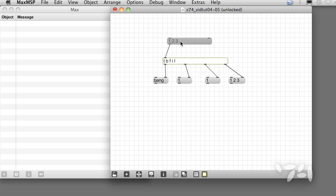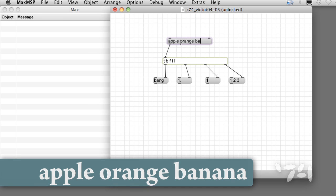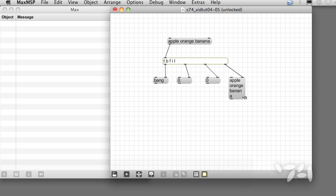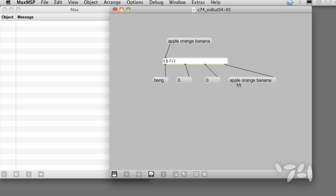A list can also consist of a list of symbols, like the words apple, orange, banana. In this situation, the list outlet and the bang outlet react the same way. A list passes through the list outlet unchanged. The bang outlet always sends a bang, but the integer and float outlets just send default values of zero.